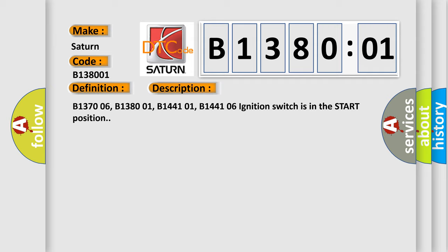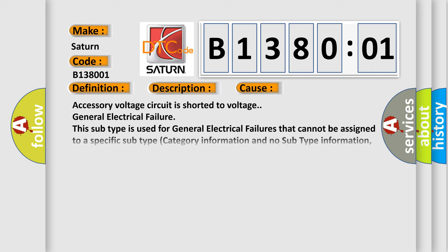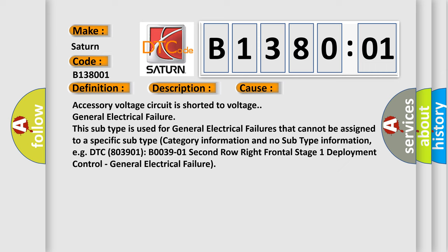This diagnostic error occurs most often in these cases: Accessory voltage circuit is shorted to voltage general electrical failure. This subtype is used for general electrical failures that cannot be assigned to a specific subtype category information, for example, DTC 803901 B03901 second row right frontal stage one deployment control, general electrical failure.